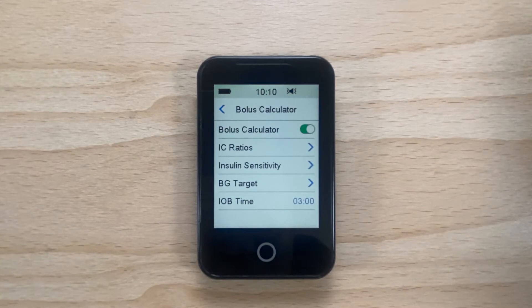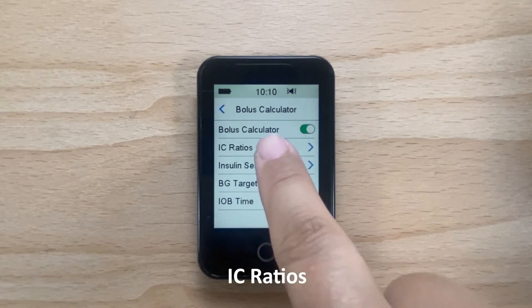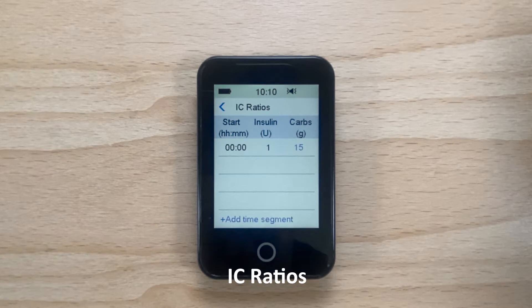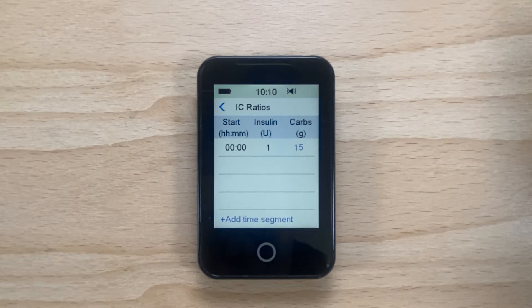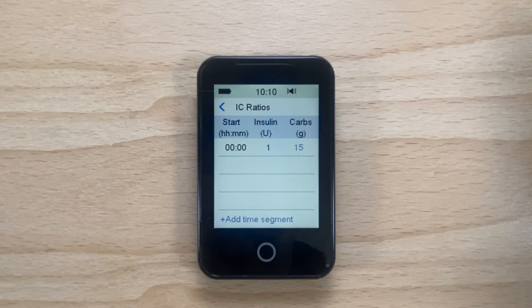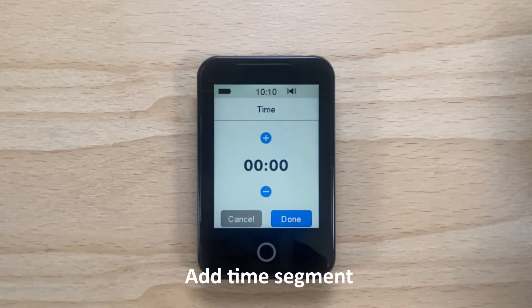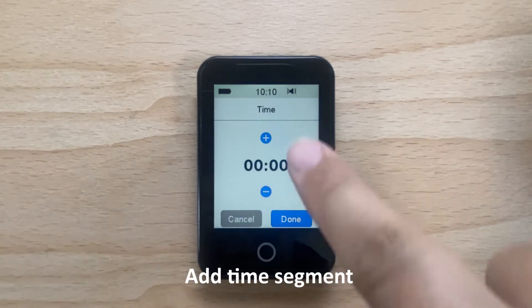Now you can set up your insulin to carbohydrate ratio for your pump by tapping on IC Ratios. You can add up to 8 different time segments for the day depending on your need for different ratios at different times. Tap Add Time Segment to add a new time segment.